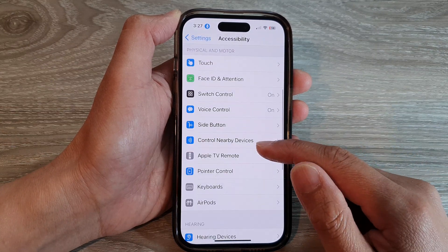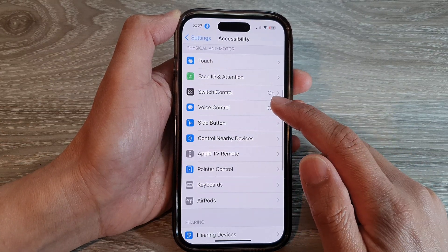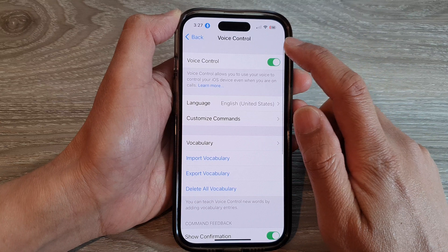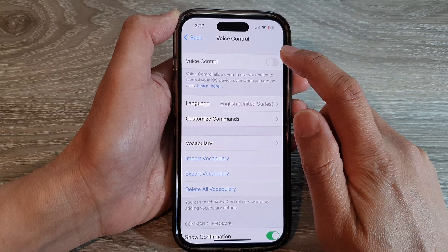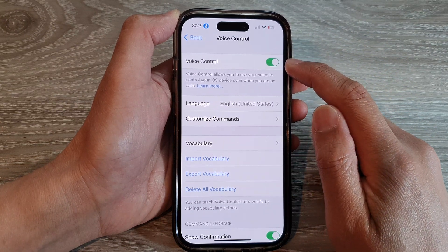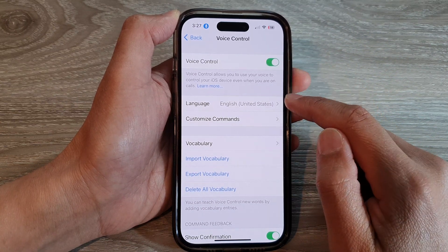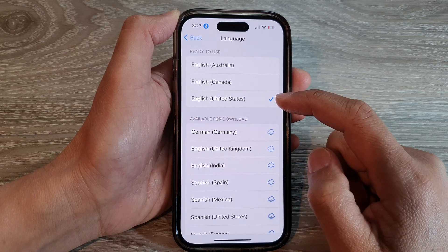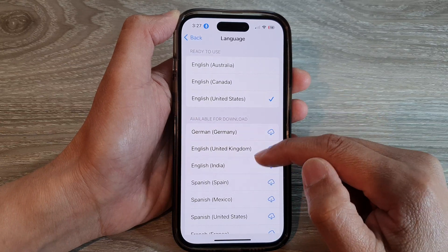Next, go down and tap on Voice Control. At the top, make sure you turn on Voice Control so that you can use it, then go down and tap on Language.